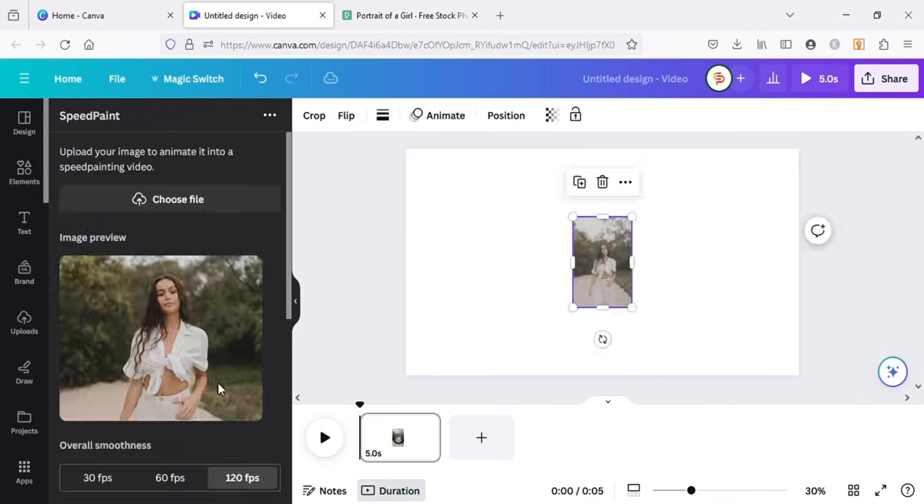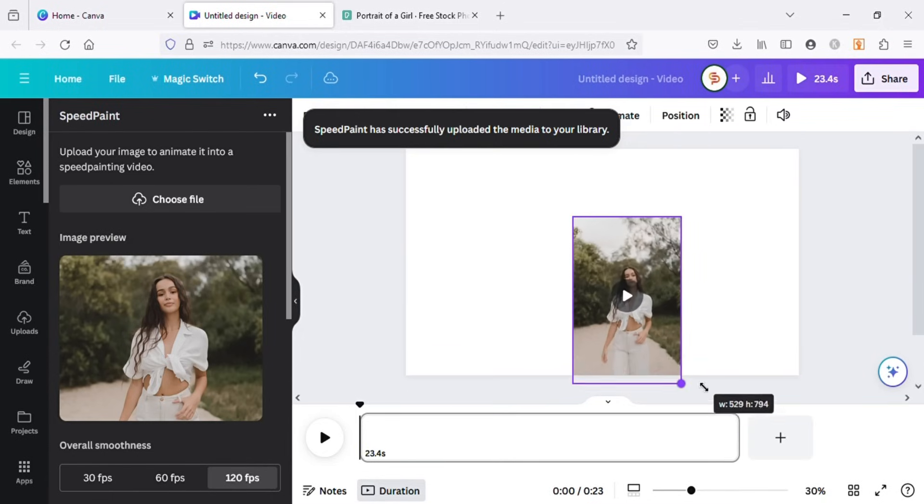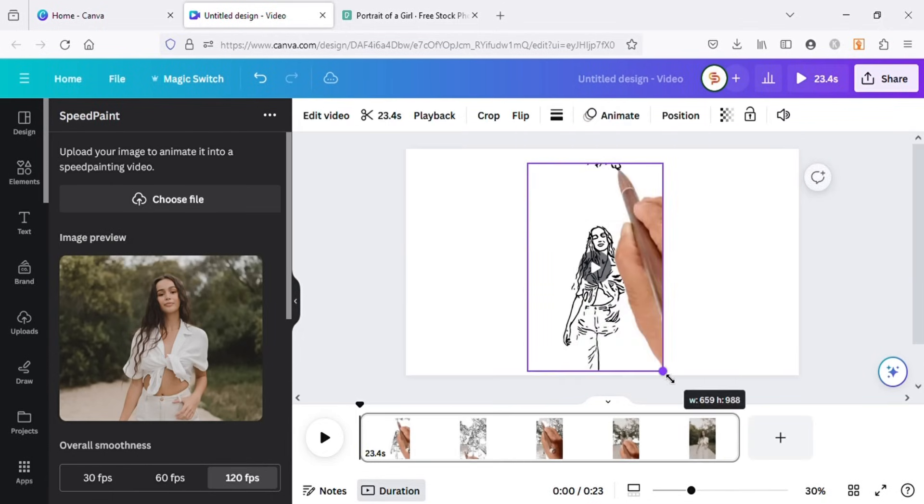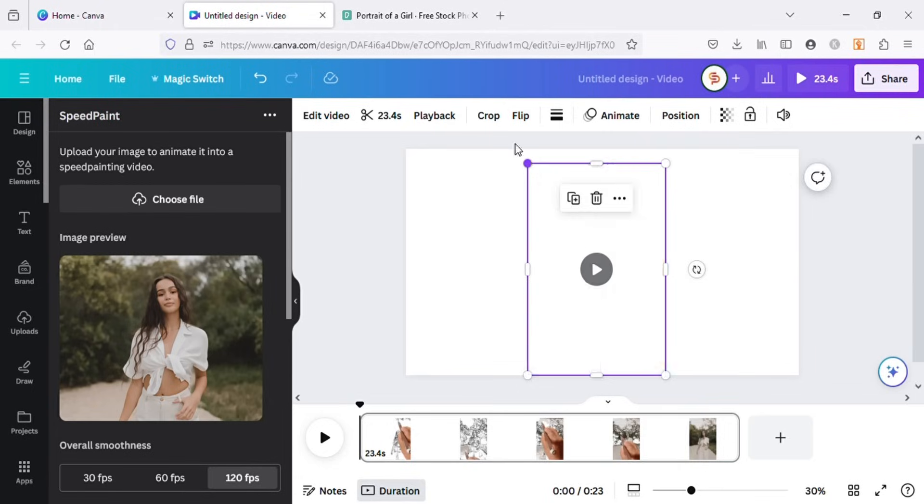Our video has been generated. Let's hit on the play icon and see the results.